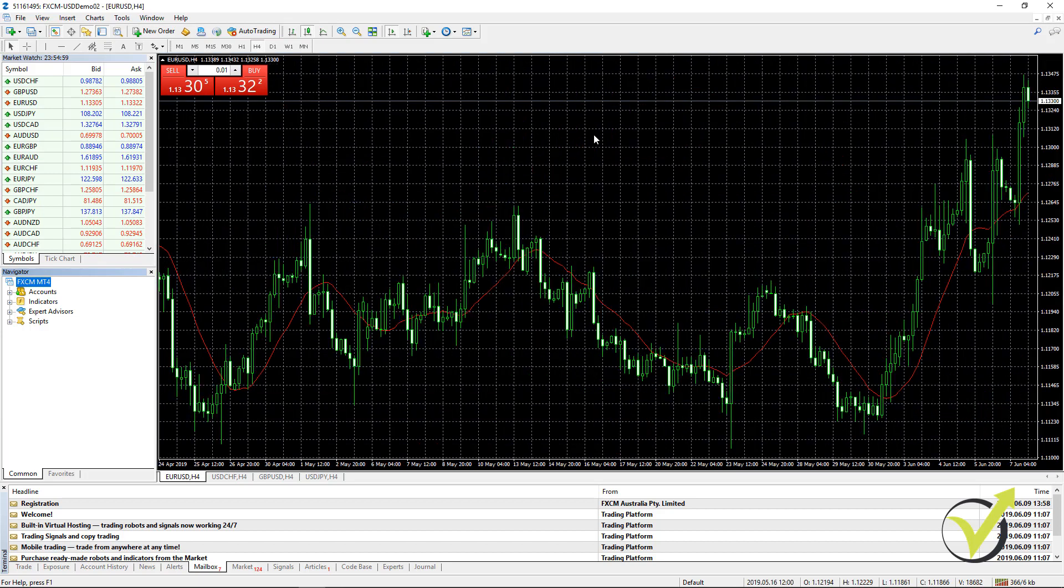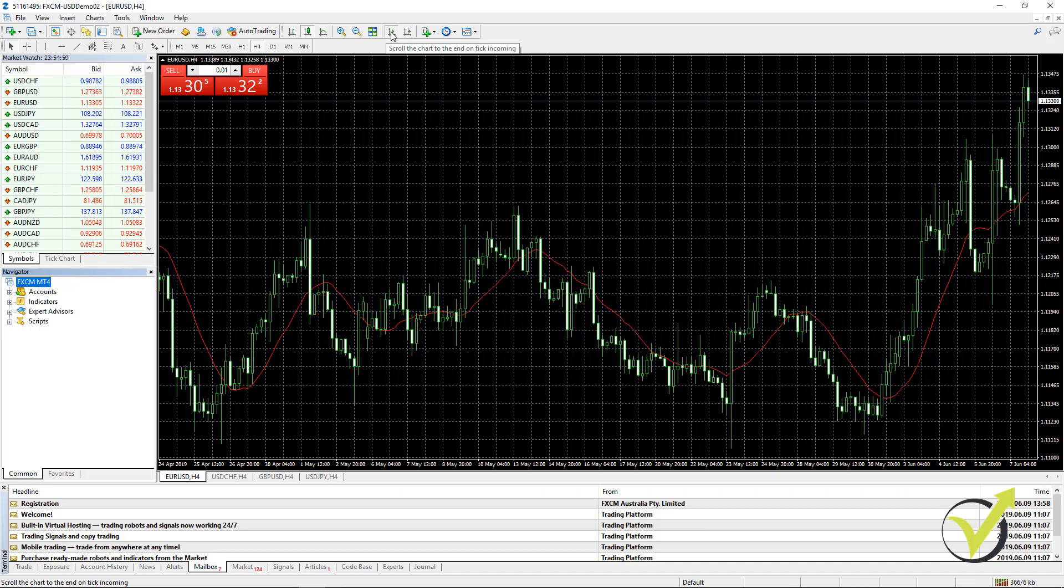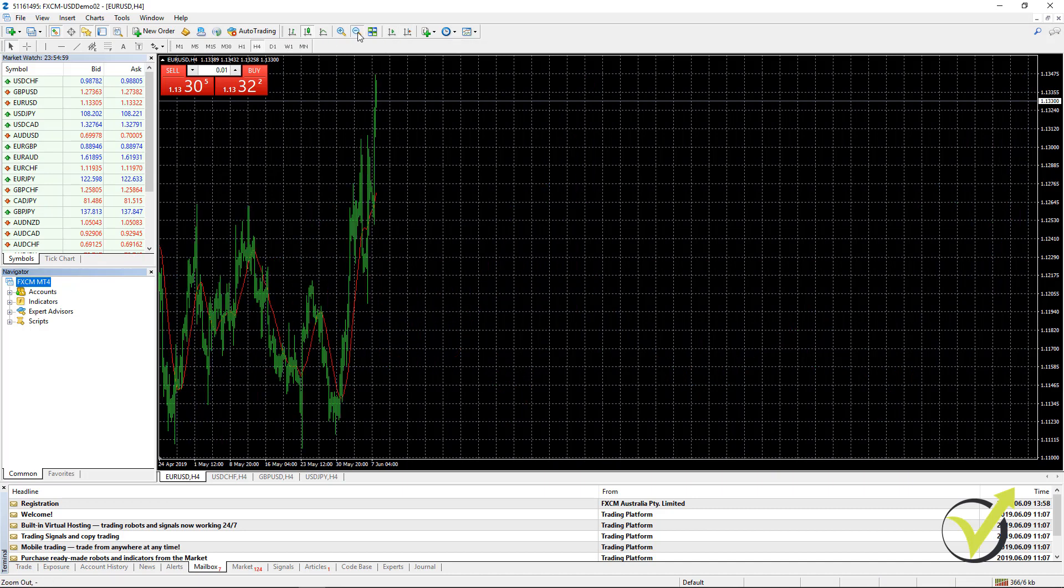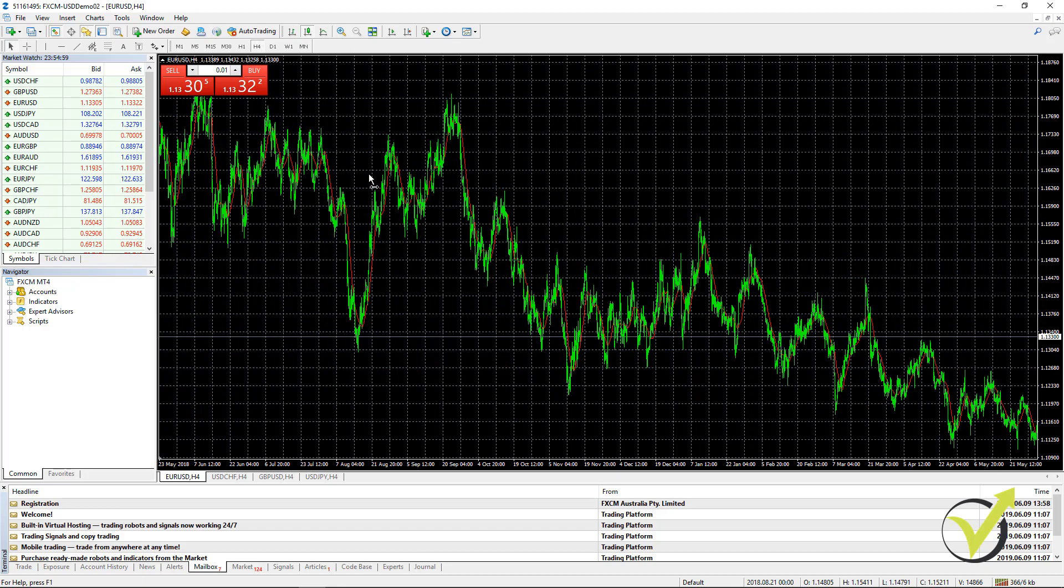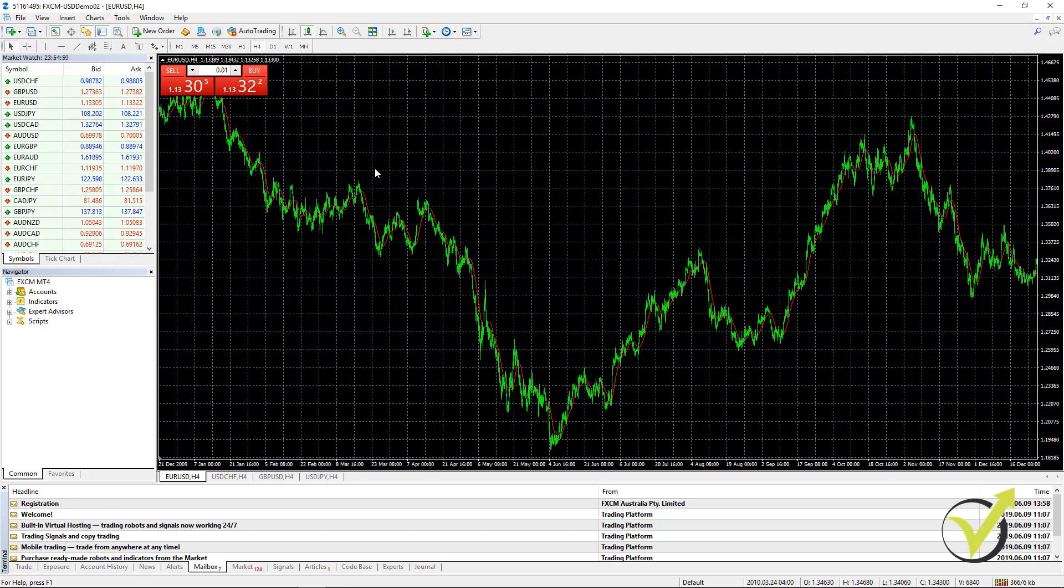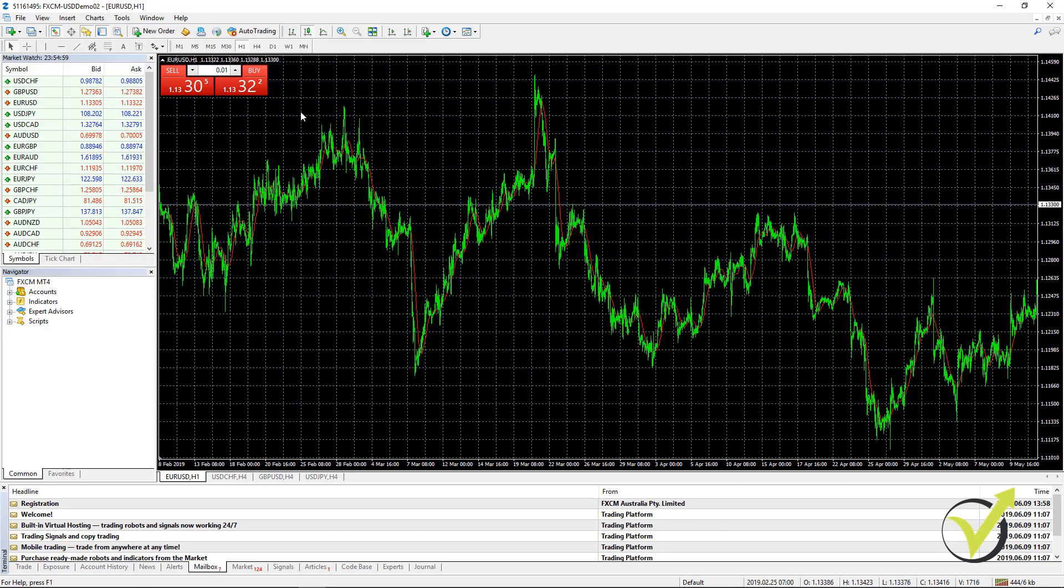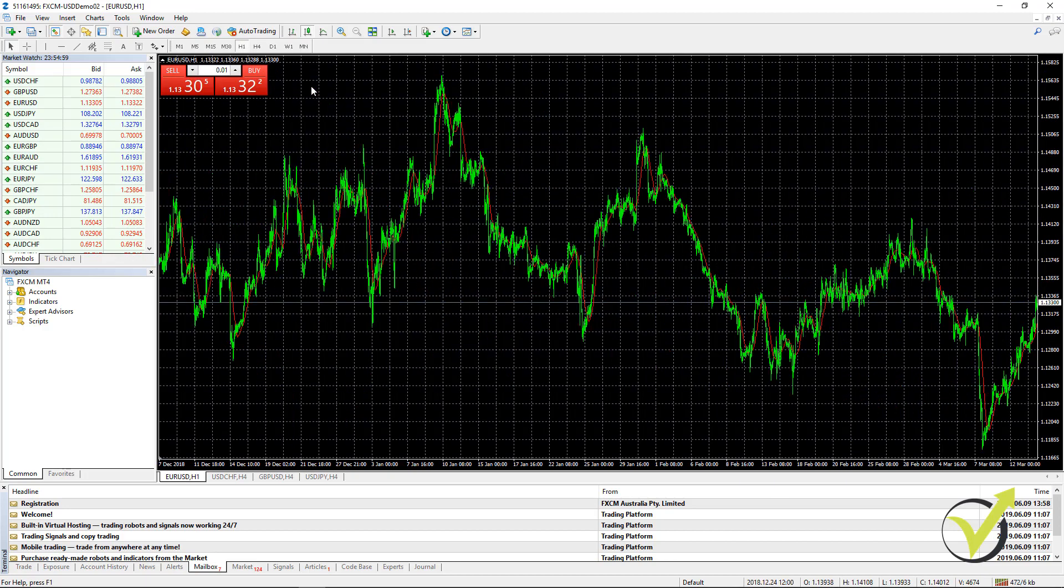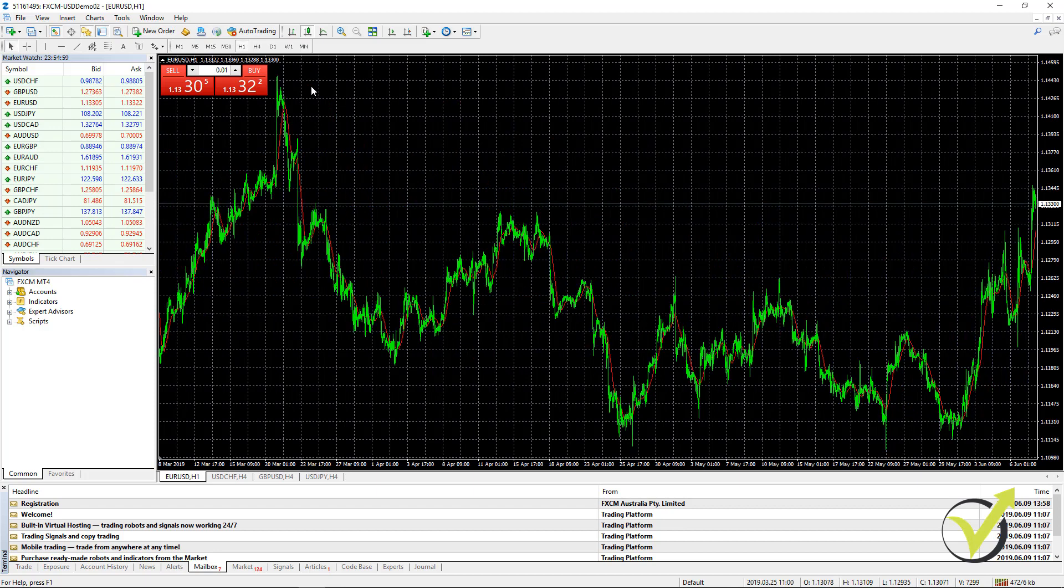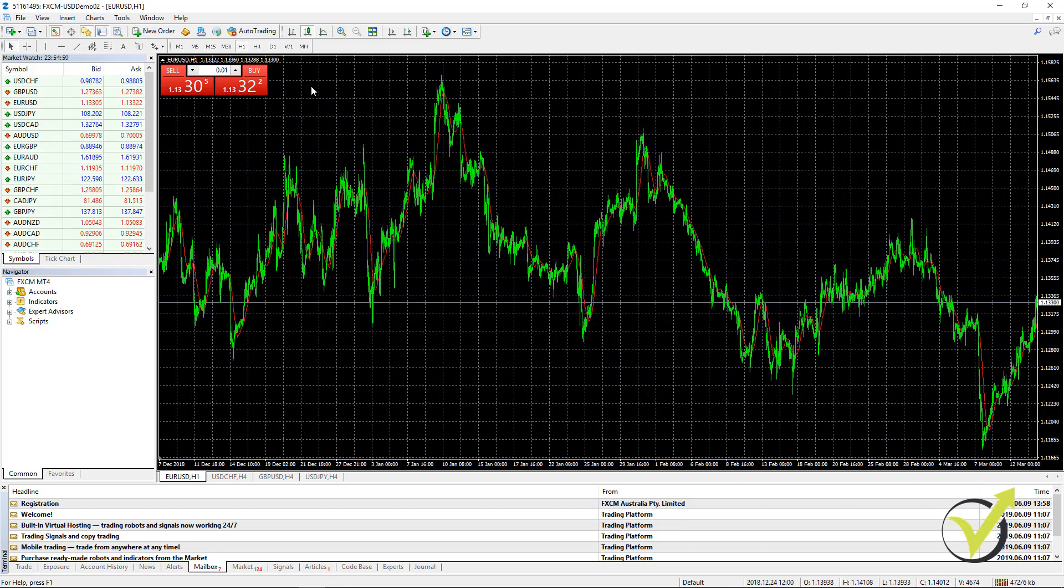Now let's export some data for EURUSD. What I need to do first is to uncheck this scroll the chart to the end button. And I will zoom it out as maximum as possible. And I will press the home key on my keyboard and I will hold it. I will do this now for all time frames. For example, for H1. And if I hold it, it will load the maximum bars as possible.